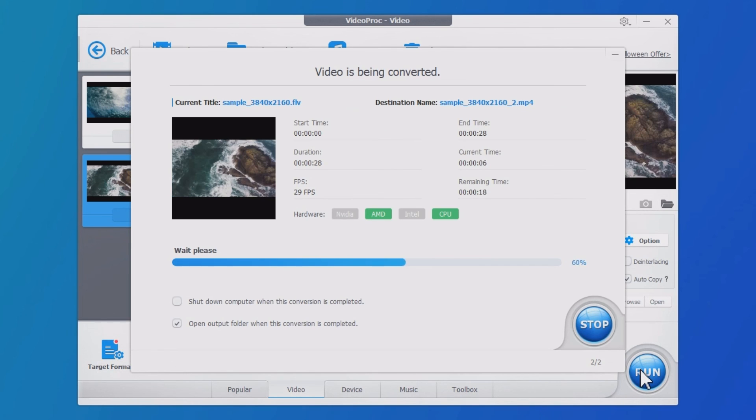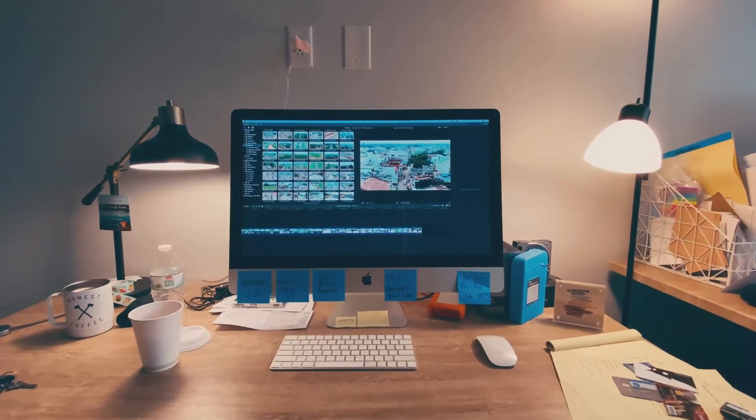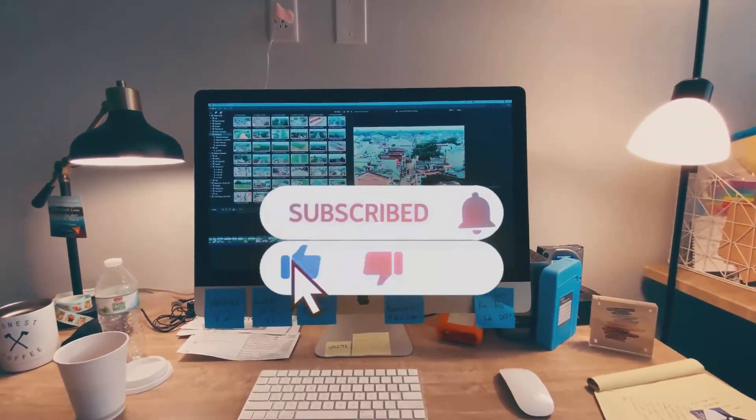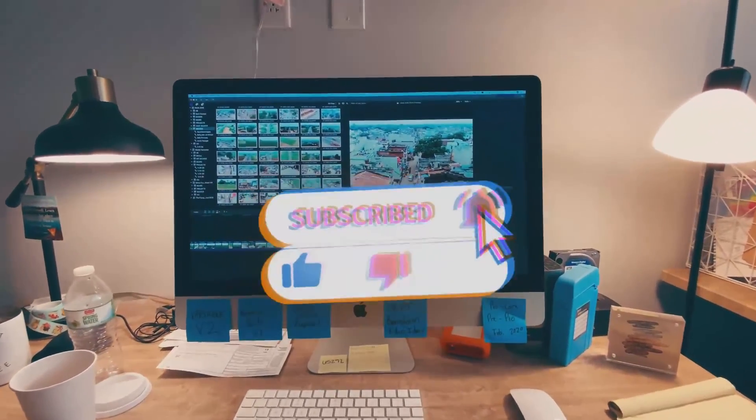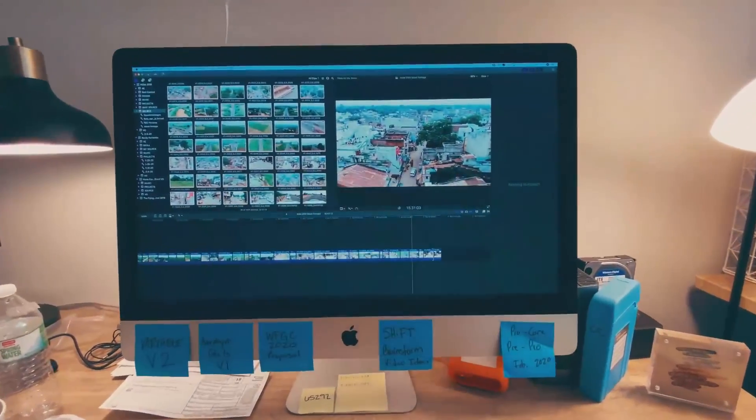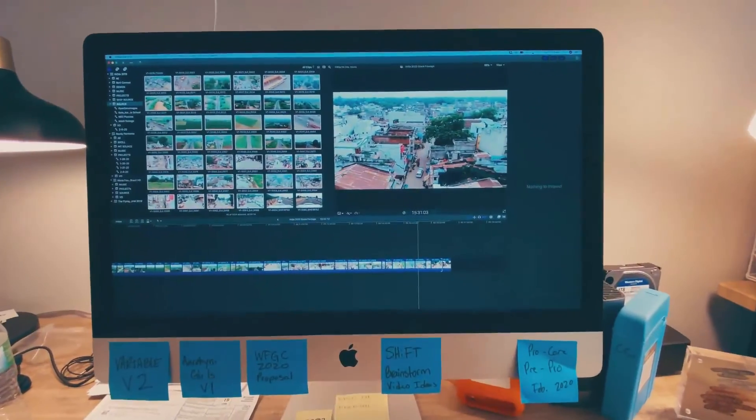That's all for today. Leave a comment below to let us know if it helps. Please subscribe and stay tuned. See you next video.